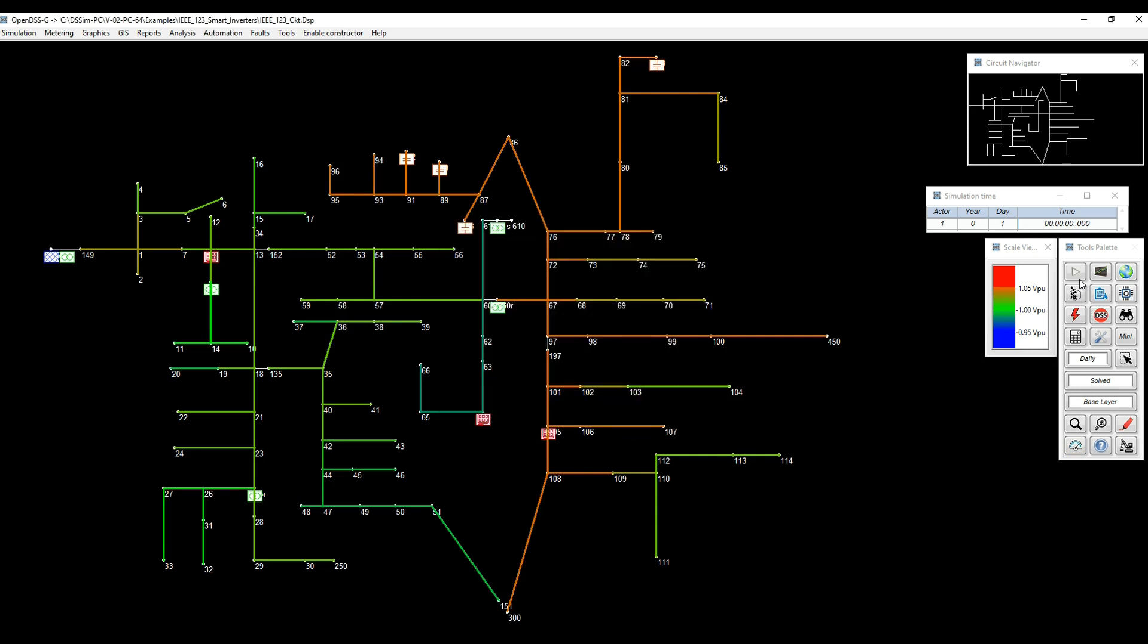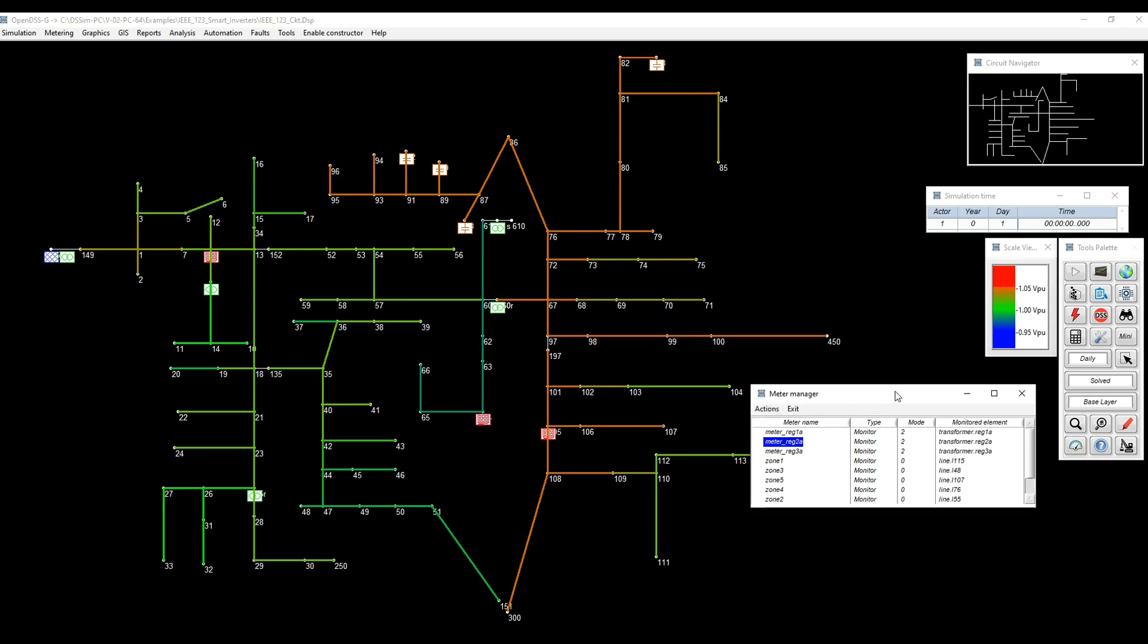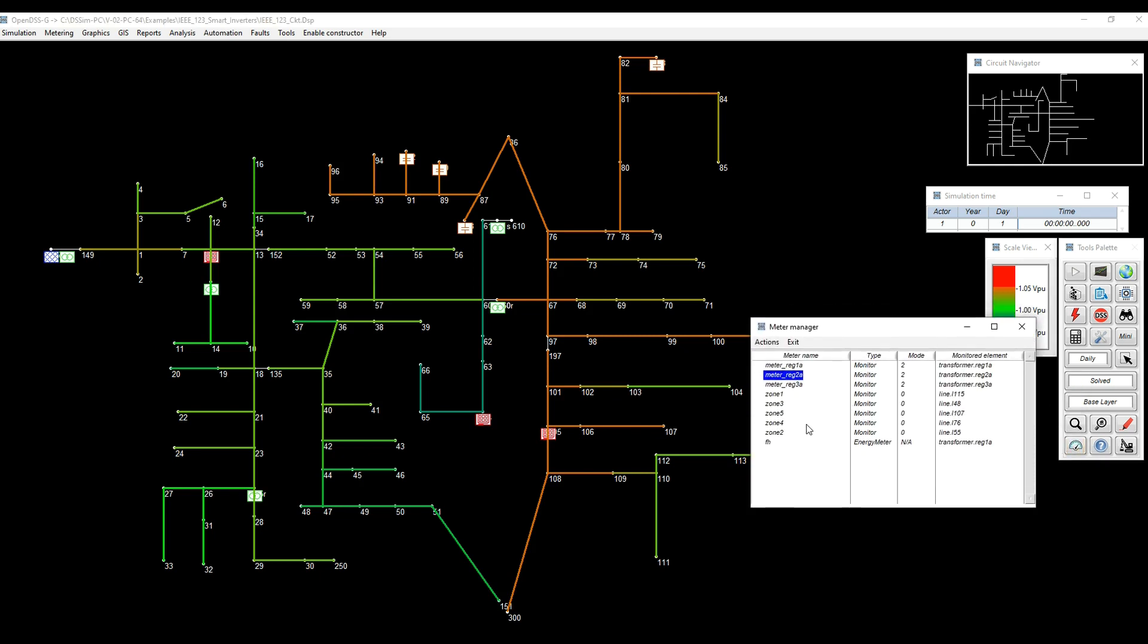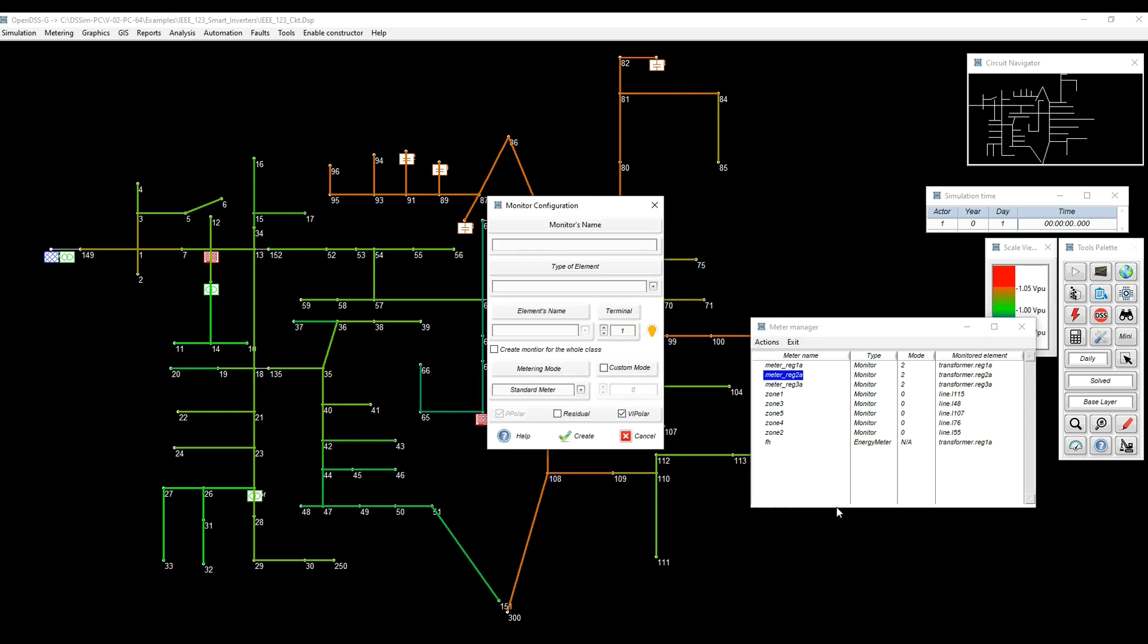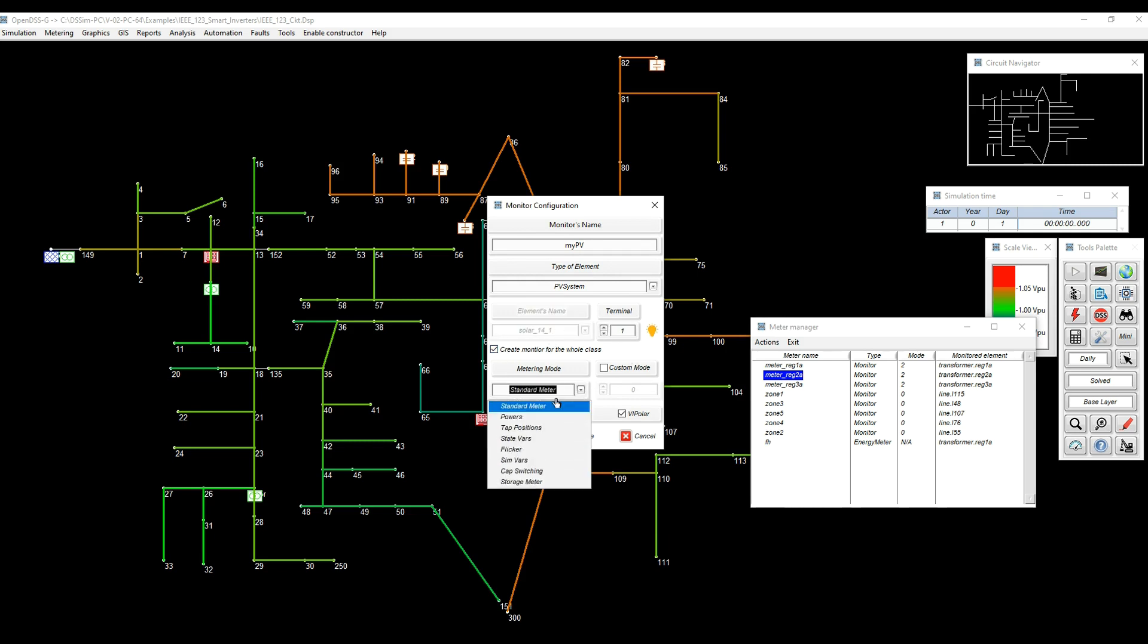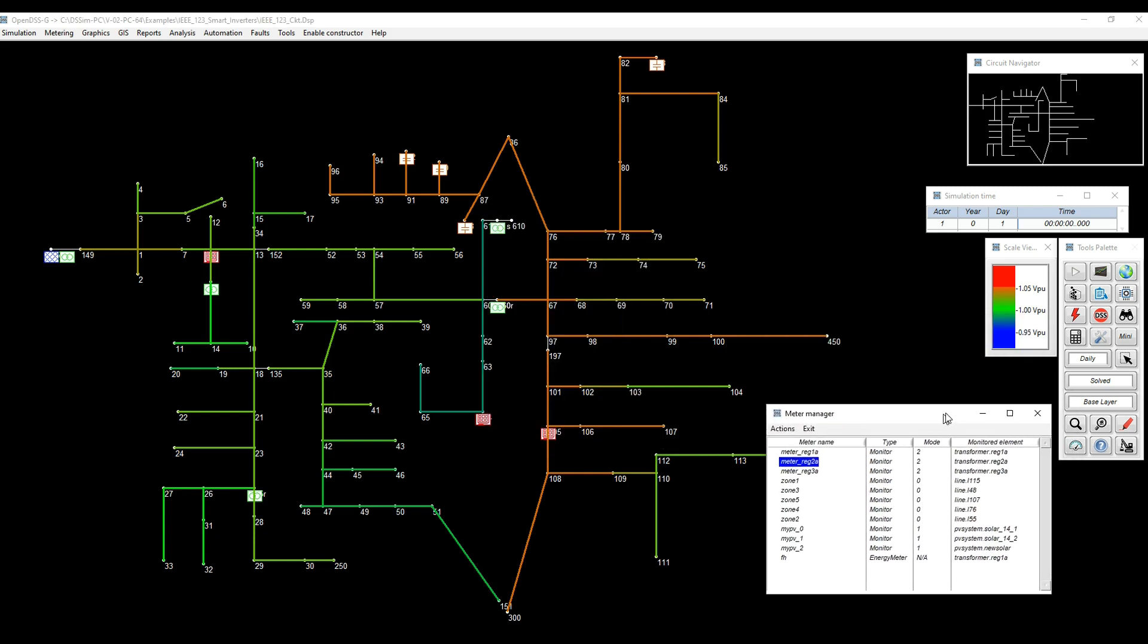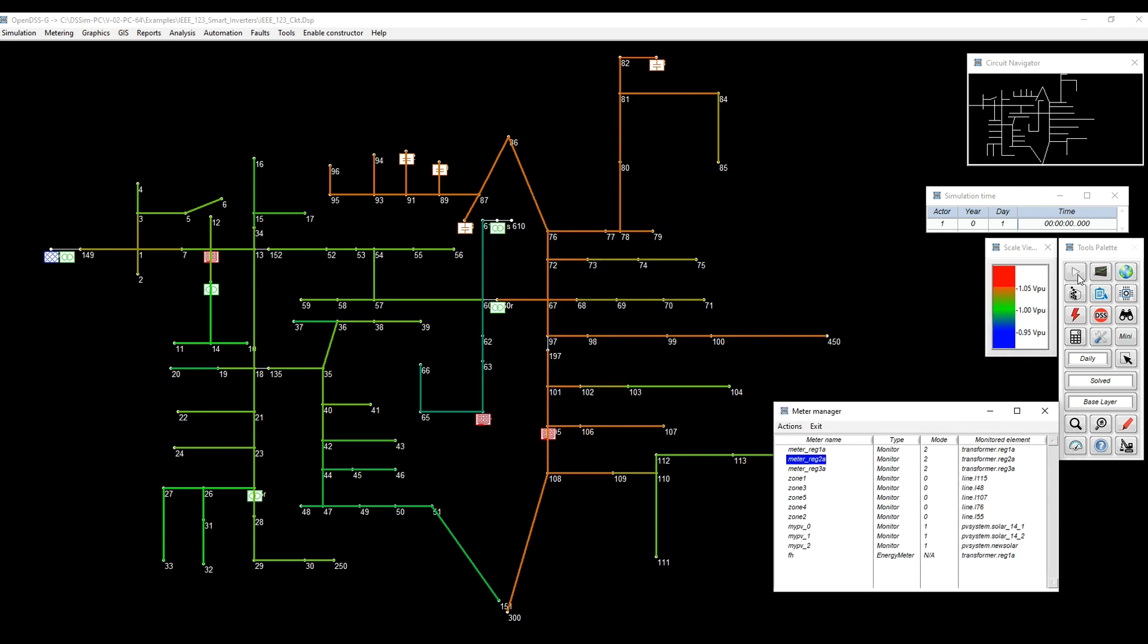But let's see closer what's the voltage profile across the whole feeder. And also, I would like to bring the power output from the PV systems. So for that, I'm going to create a monitor for all the PV systems in the model, which are just three, selecting this option, and I'm going to record the powers, the powers in terms of P and Q.